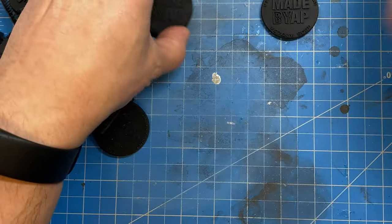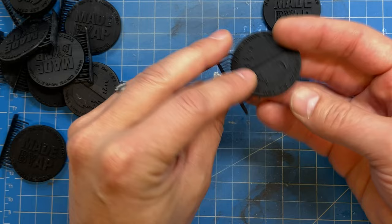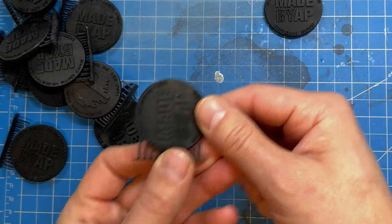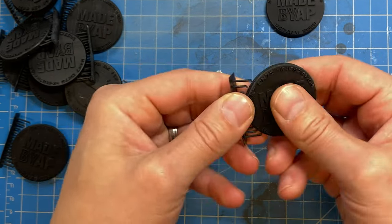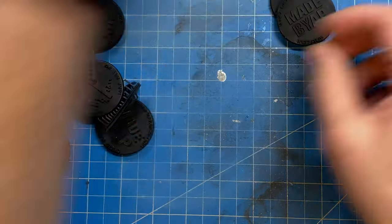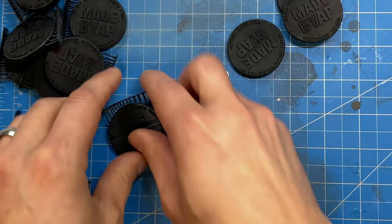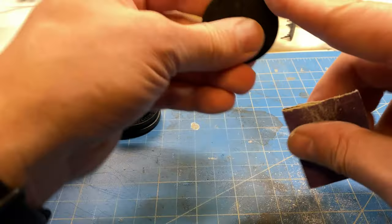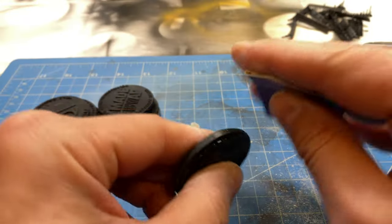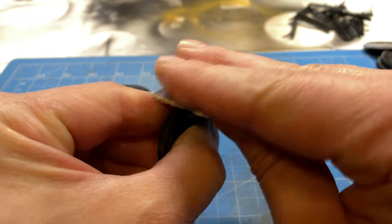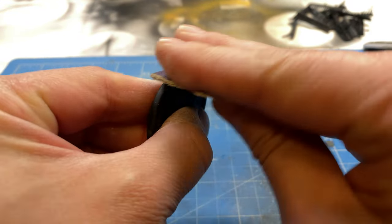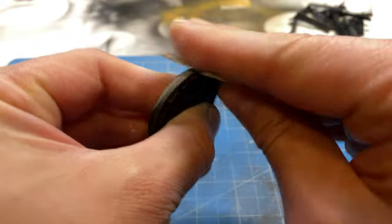I still haven't mastered the art of resin supports and not leaving nubs behind. If you have some pointers on that, leave me a comment below. I sanded the nubs off with 120 grit sandpaper and then came behind it with a 320 grit sandpaper.